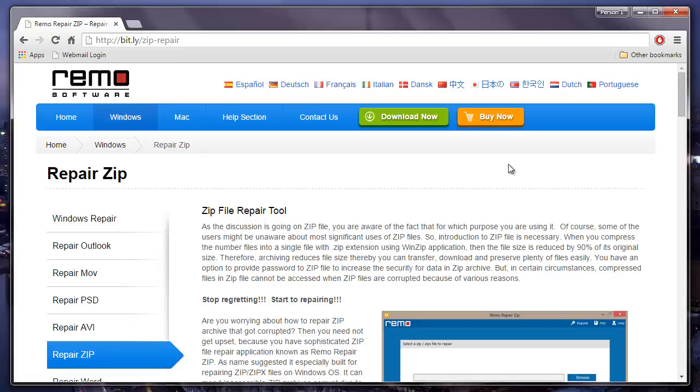Hey friends, in this video I will be showing you how you can repair zip files on your computer by making use of repair software.